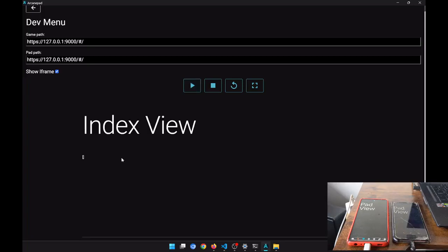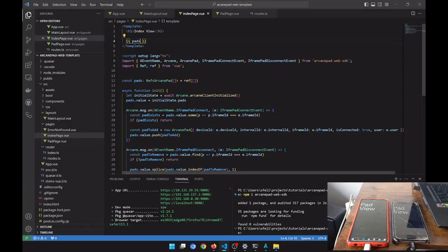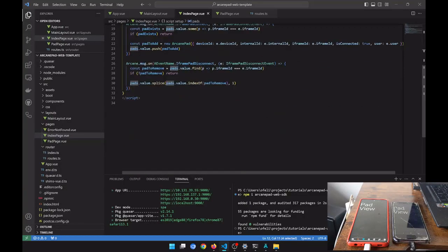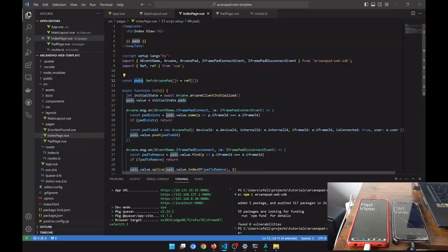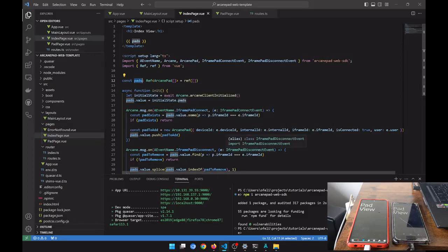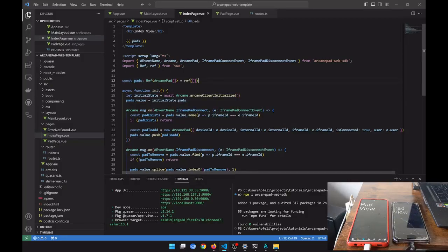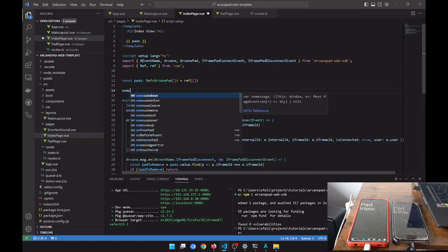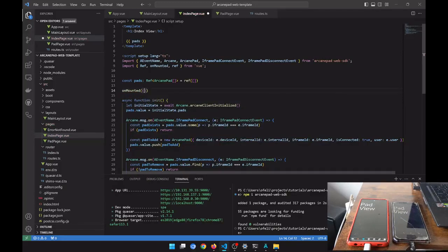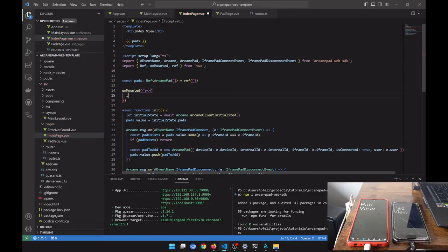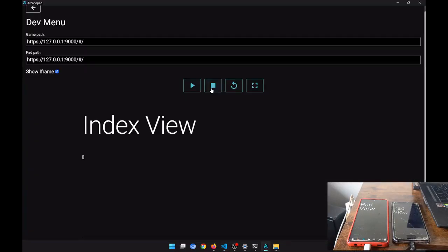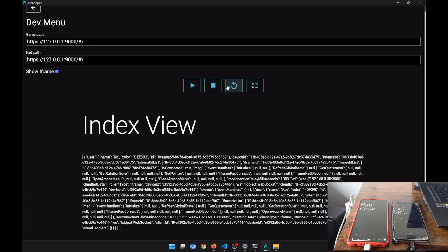We are restarting our app and it is not detecting any pads. Let's see why. Oh — because we are not calling our init function on mount. So on mount we are going to call our init function. And now it should work.